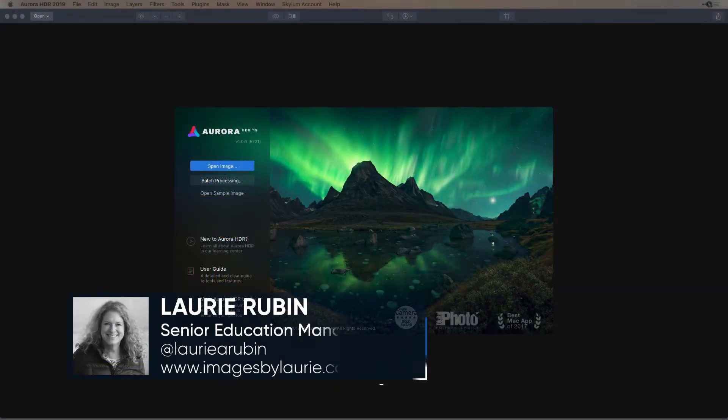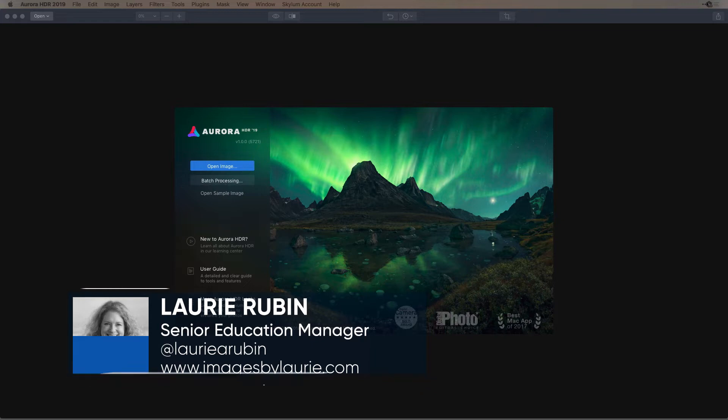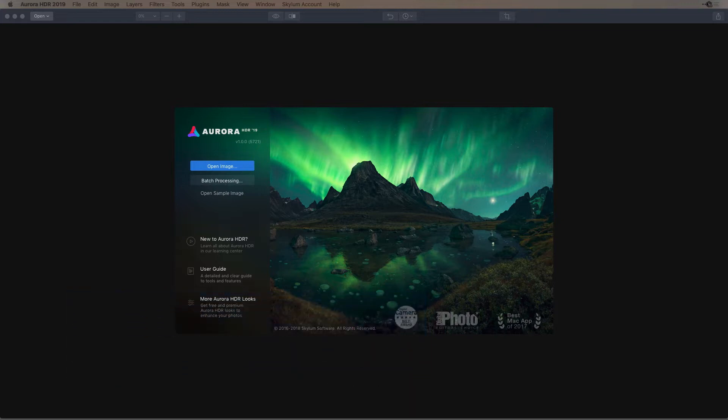In this video, you will learn how to merge a series of bracketed photos with different exposures together for a photo with more dynamic range, so that you can see the details in the shadows and highlights, and the tones throughout the image will be more even.